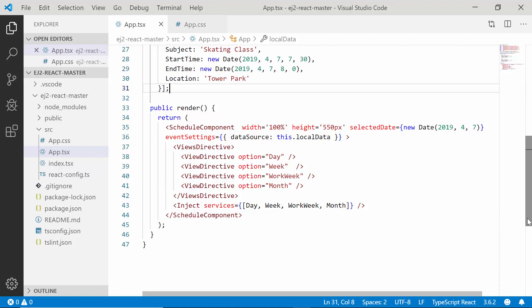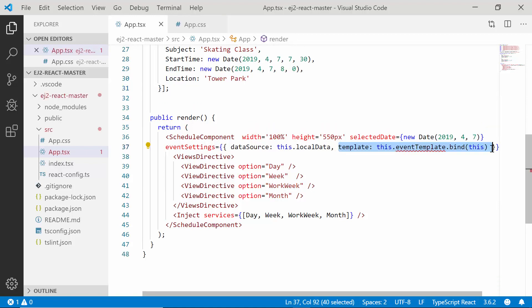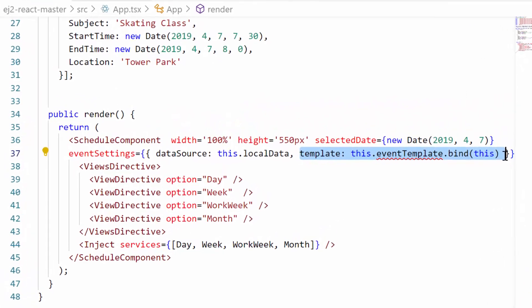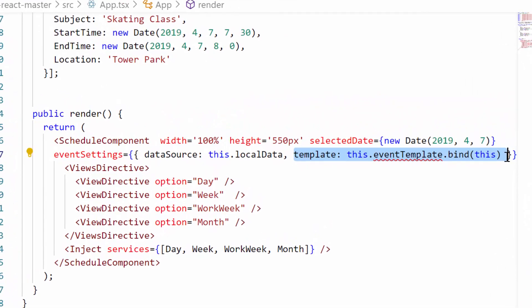Here I have planned to display the appointments in different colors. So let me customize the appointments using the template property now. As the first step, I will add the template property to the scheduler and assign it with the template design function named event template.